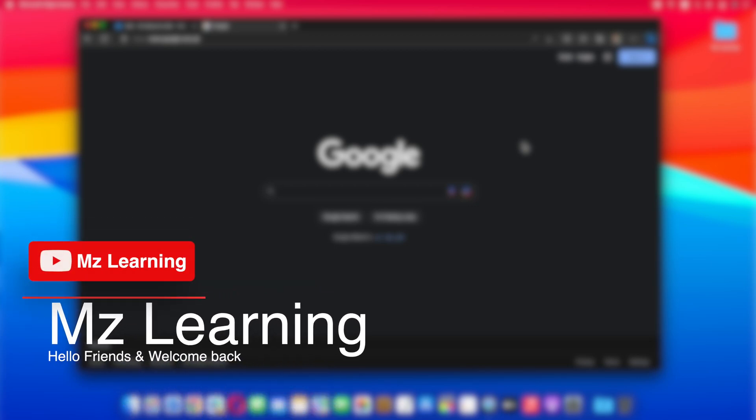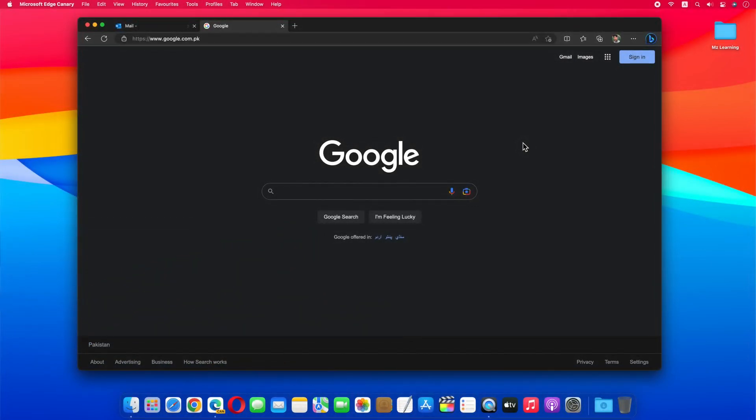Hello friends and welcome back to MZ Learning. I just received an update on the Edge web browser and I notice that the Discover icon is now replaced with the Bing icon.